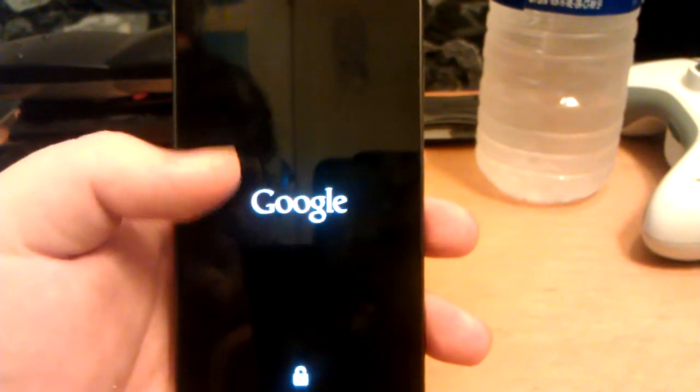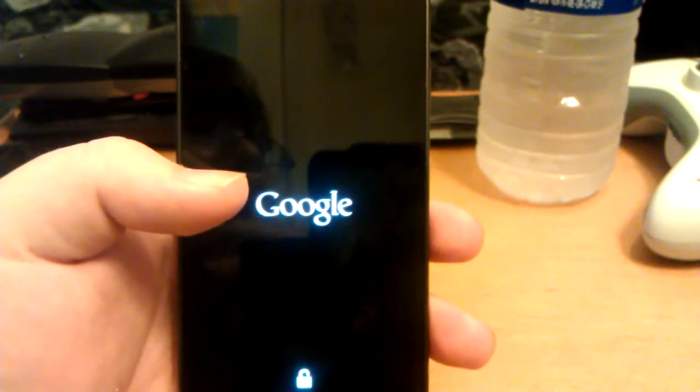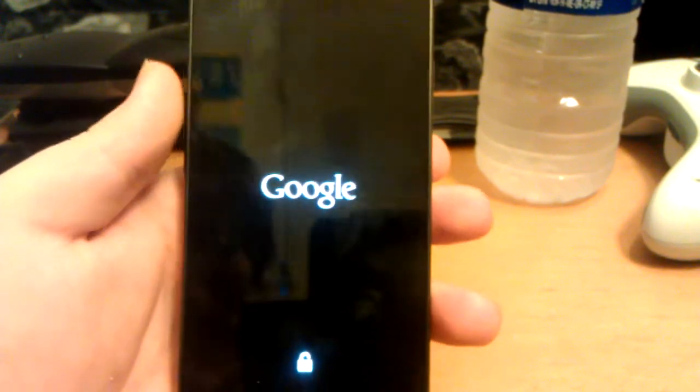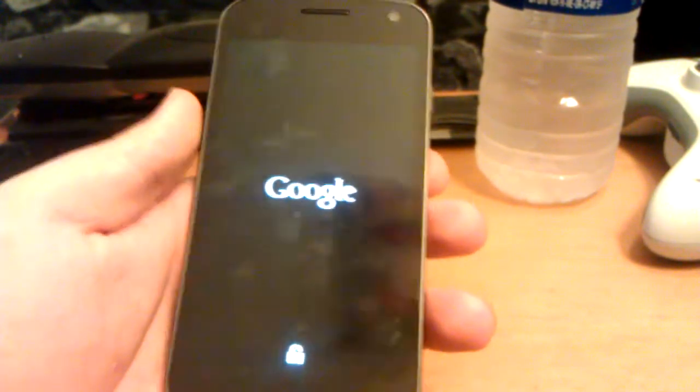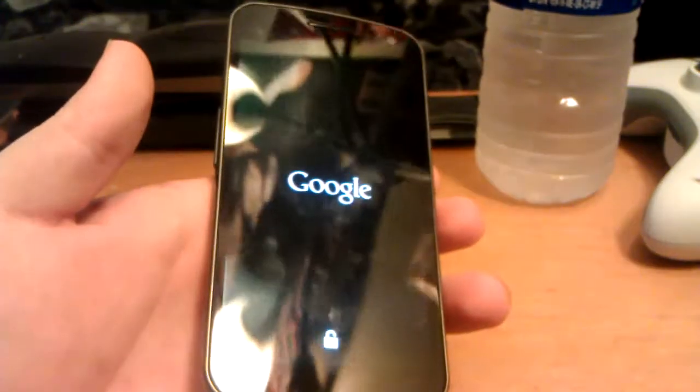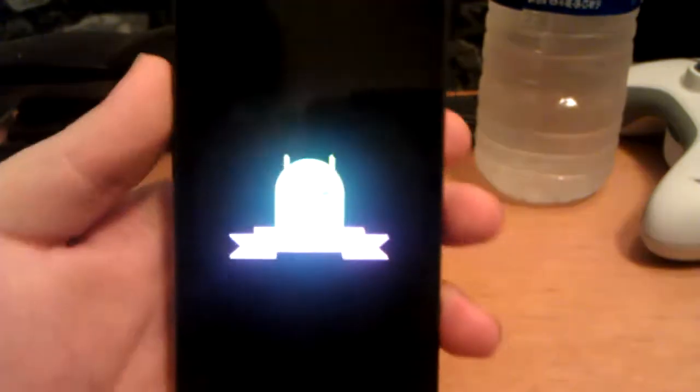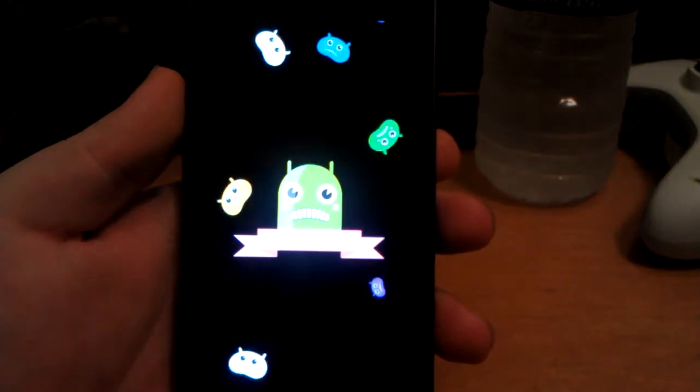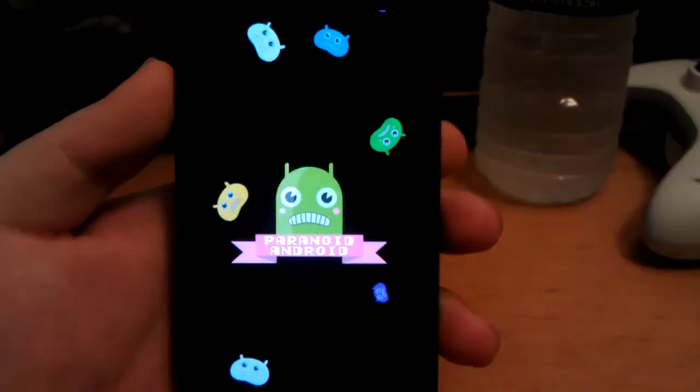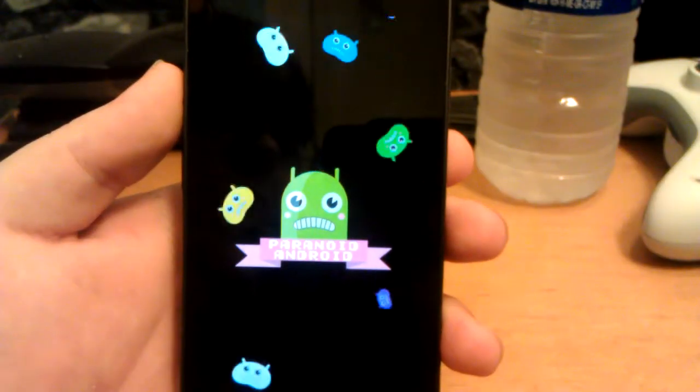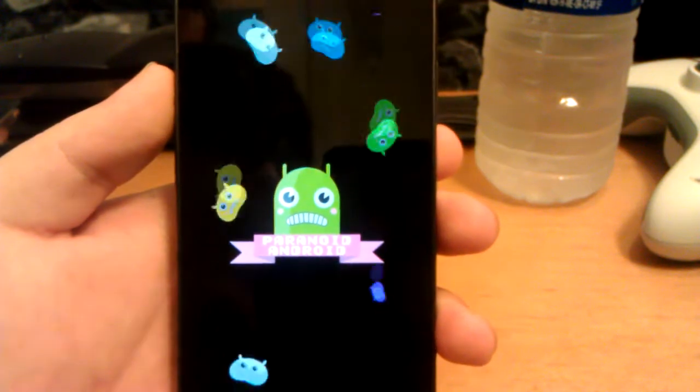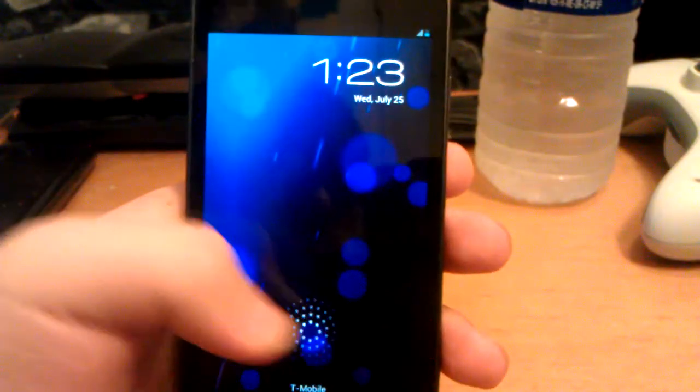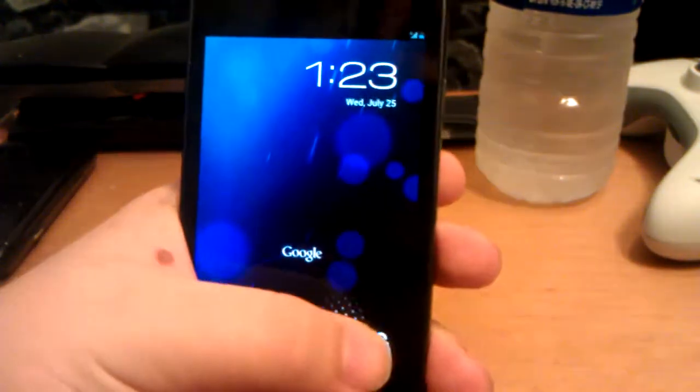This also gives me a chance to show you guys the new boot animation, because it's different than the Android 4.0 Paranoid Android one. I need to clean my screen, it's dirty. Oh shiny, that's bright.